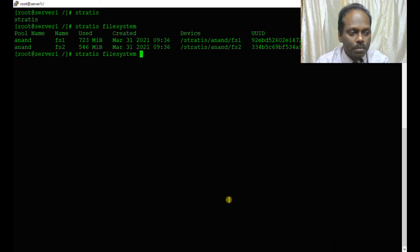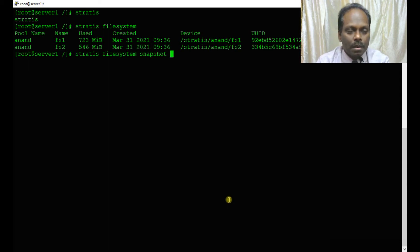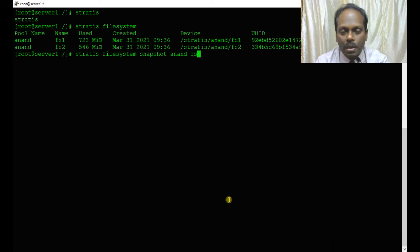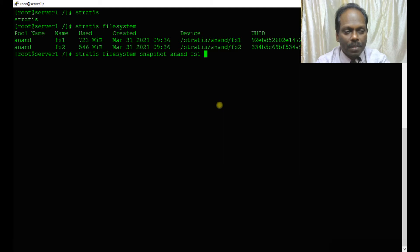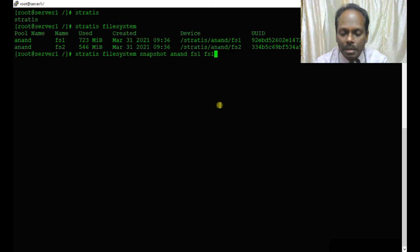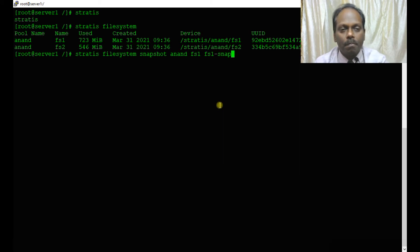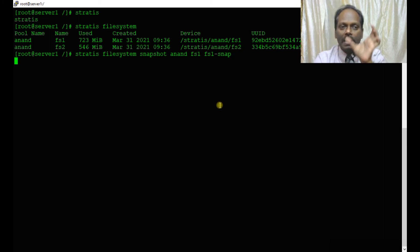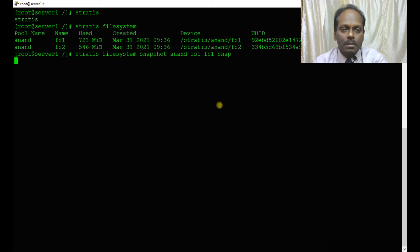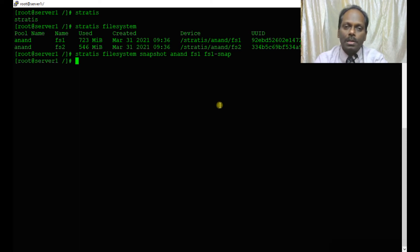How do I take a snapshot? stratis filesystem snapshot anand fs1. I'm choosing fs1 and giving it the name fs1-snap. Snapshot is like a volume backup, entire end-to-end backup.